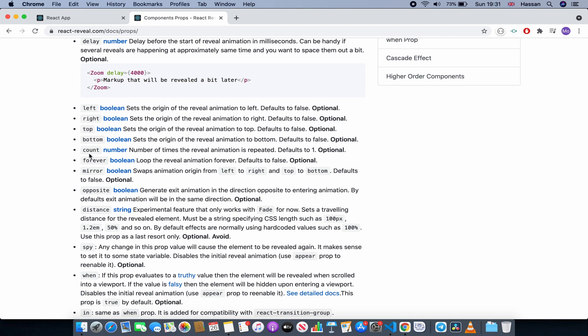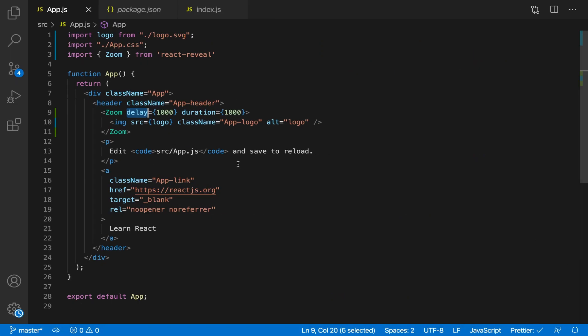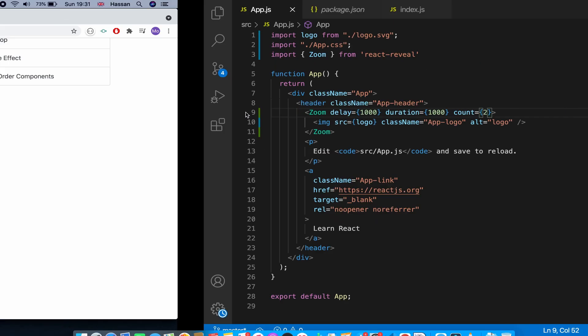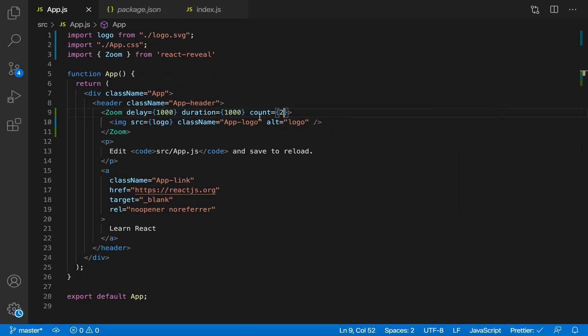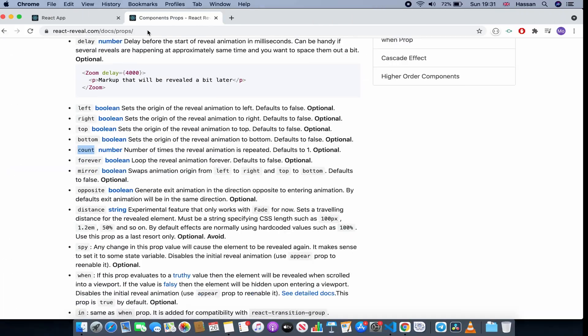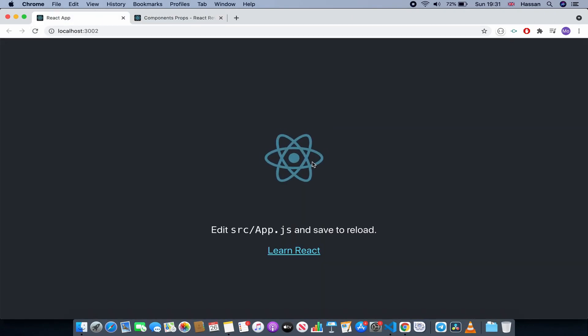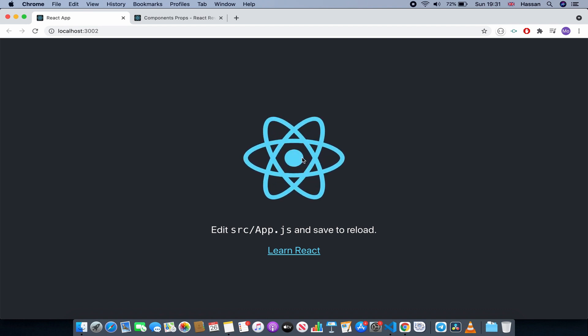For example, count - how many times we want to repeat the animation. So if I do that and then equals, let's say two, so repeat it twice, and let's remove the delay so it doesn't take too long. So if I refresh, that's once and that's twice. So now we have an animation for the image.